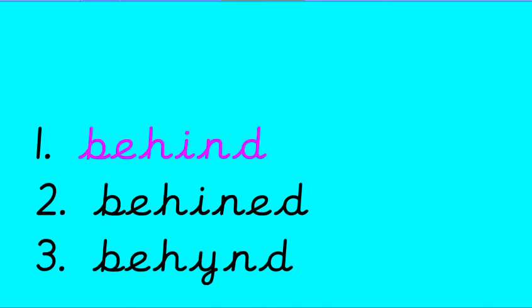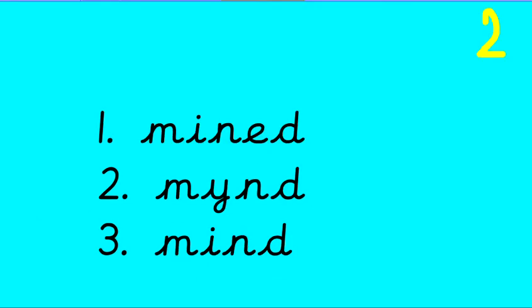It's number 1, well done. B-E-H-I-N-D. Now if you can spell find and behind, you should be able to spell mind. It's the same I-N-D sound at the end.